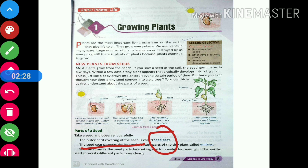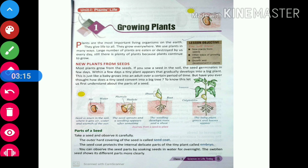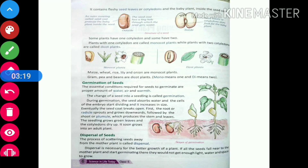The next term being highlighted is embryo. The embryo is the tiny delicate plant that is inside the seed coat. If you want to get a proper view of the parts of a seed, you can soak the seed in water overnight, and in the morning you will be able to see the structure of the seeds more prominently.